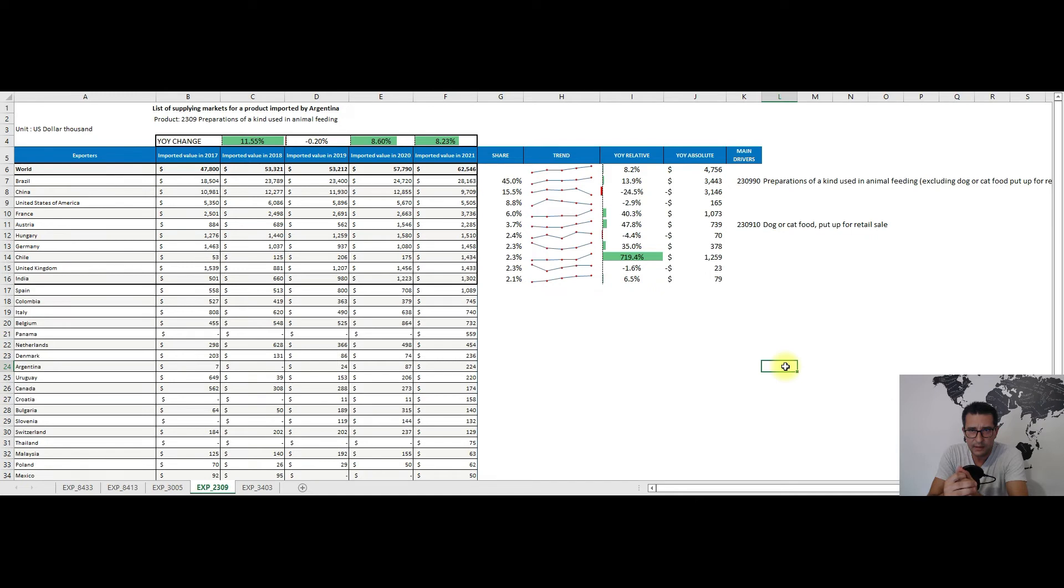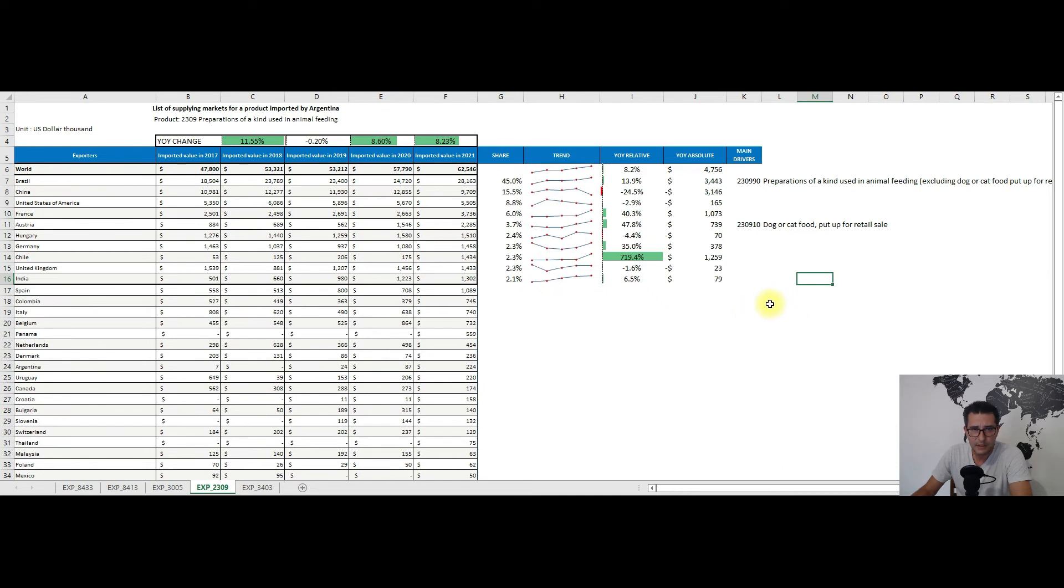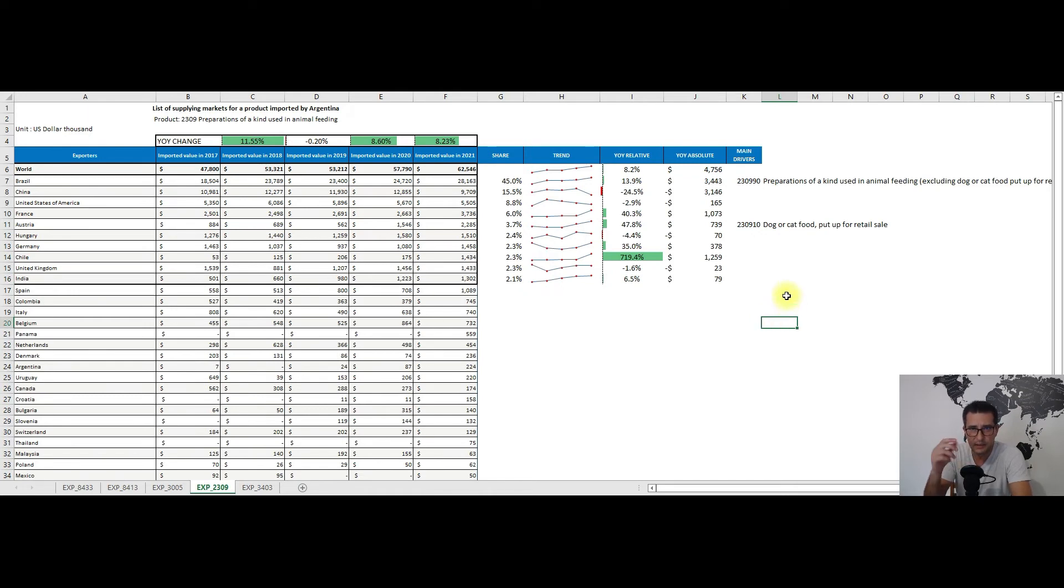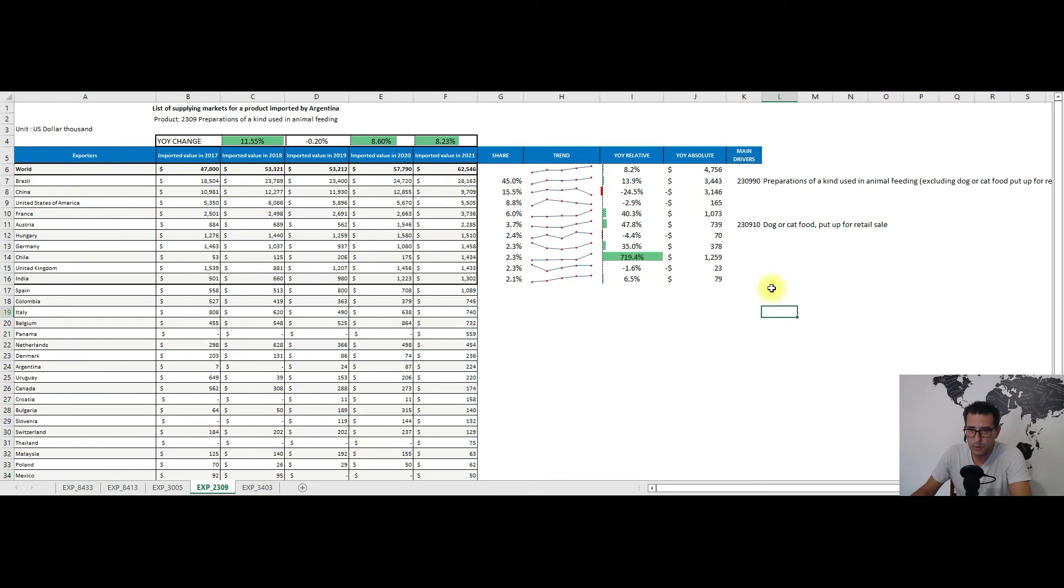Relative to the main drivers here, the main exports from Brazil towards Argentina from this heading were related to preparations of a kind used in animal feeding, while the exports from Austria were mainly driven by subheading 230910, so dog or cat food put up for retail sale.